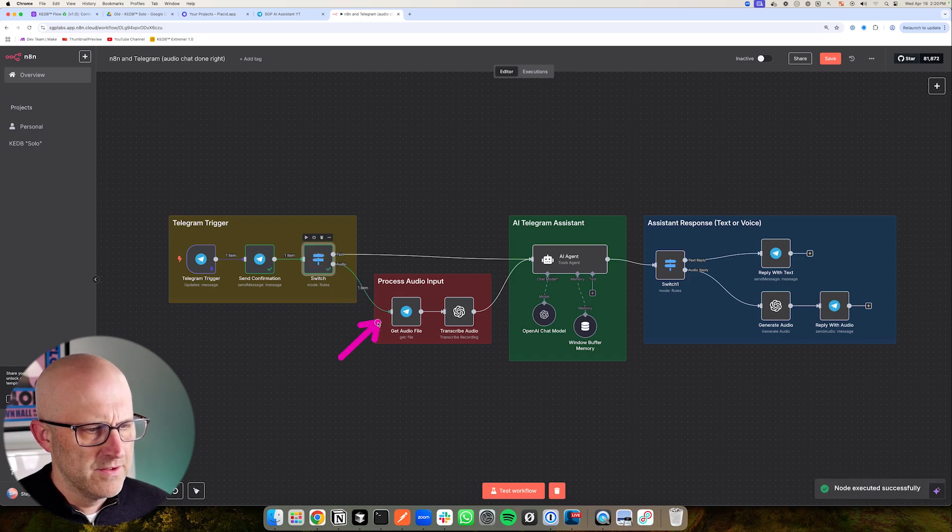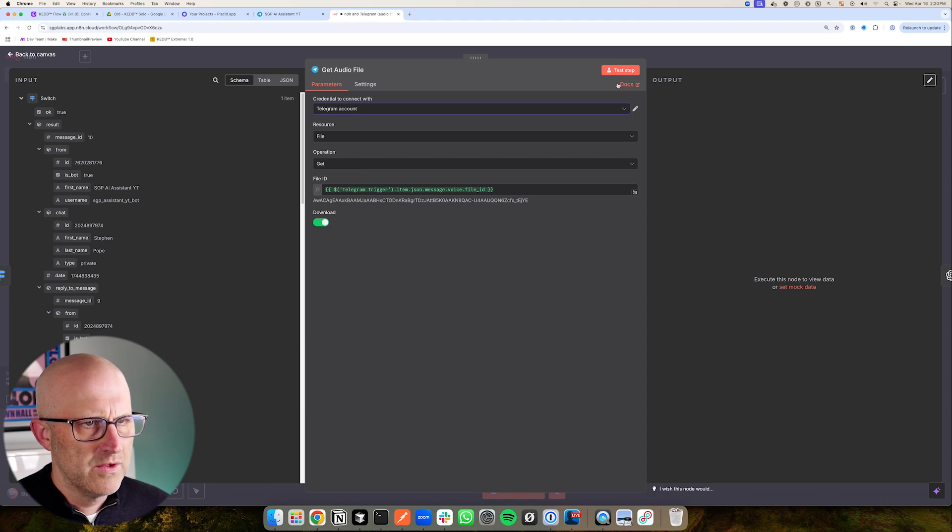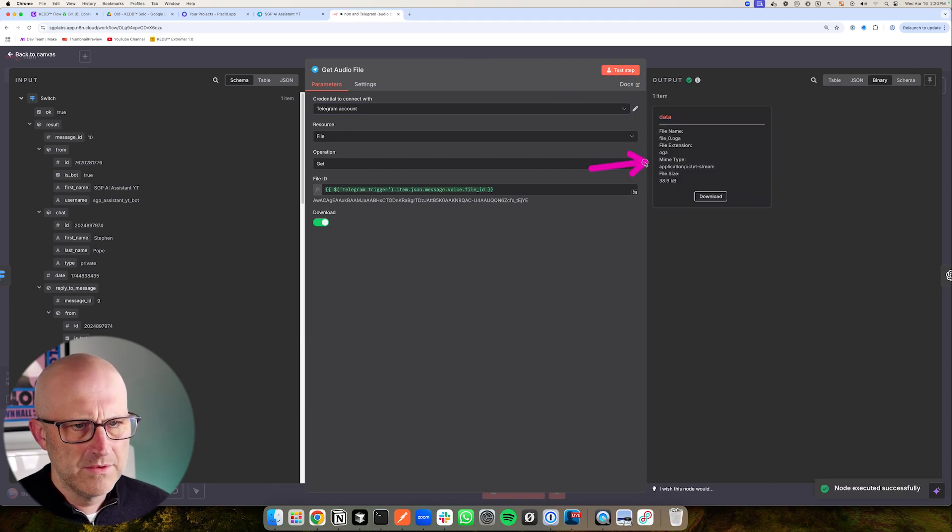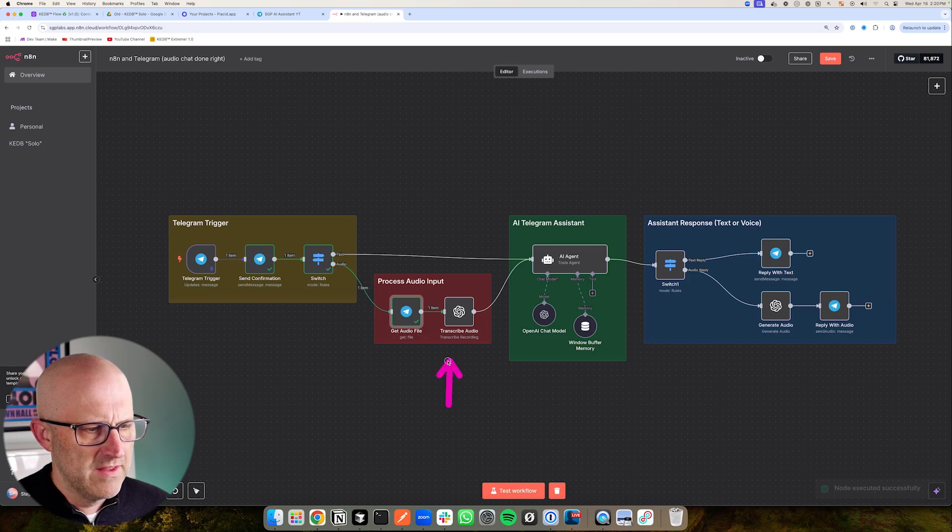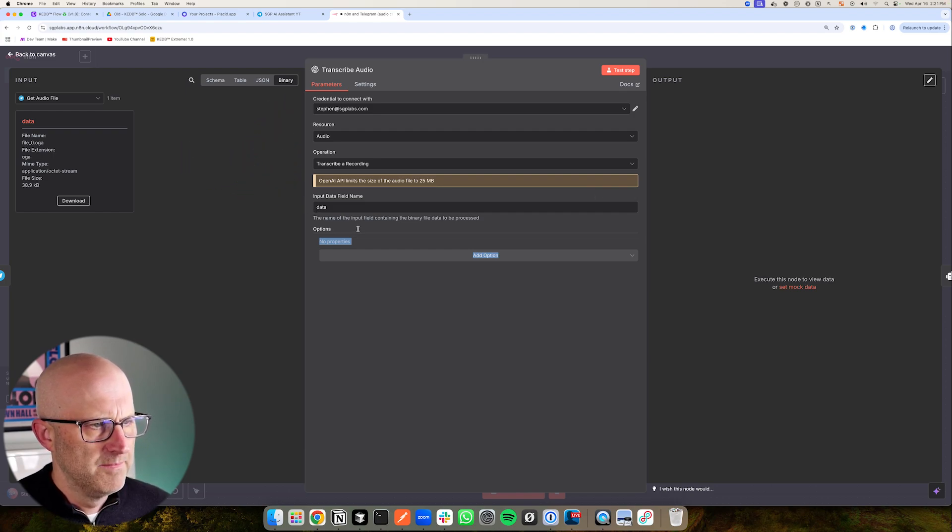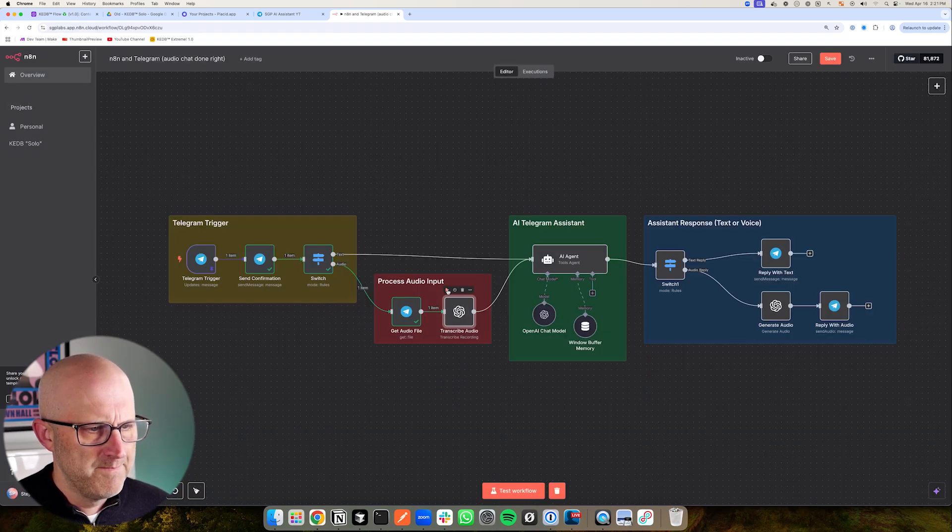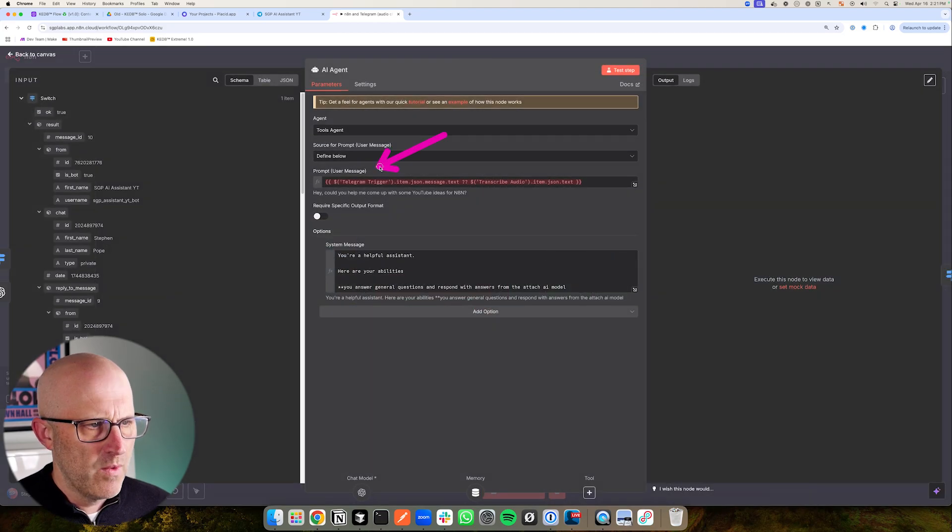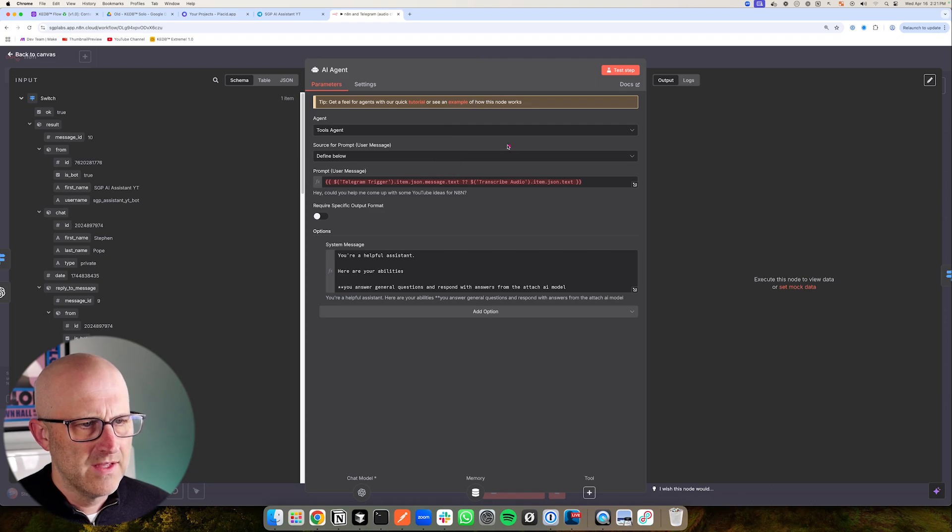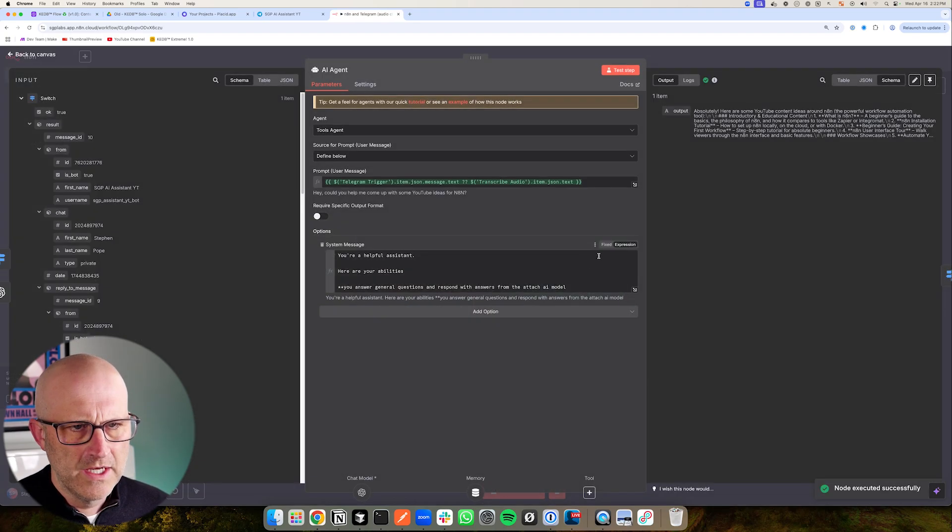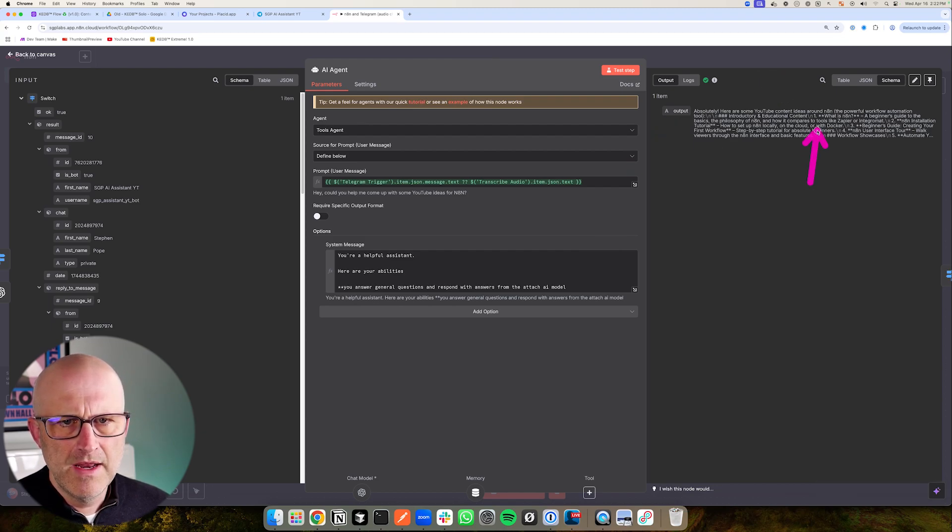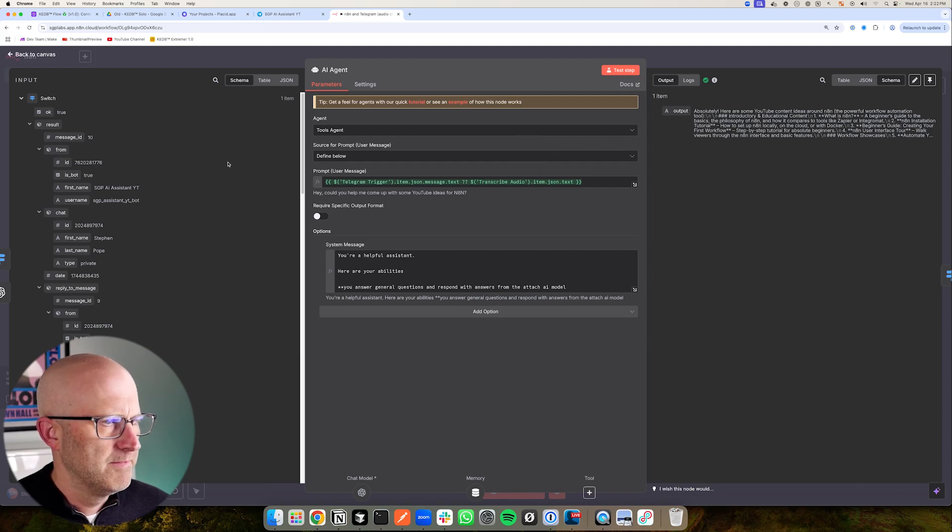Let me go ahead and change the credentials to this test account we're using. And then I'll test this step here, was able to download the file. And now what we're doing is we're sending that file into ChatGPT to be transcribed. It's a very simple connection right like this, we just pass in the data file right here. And the operation is transcribe a recording. So now we'll go ahead and play that. And then it's going to pass that text into the agent. And remember, the way our prompt was set up is that we were either passing in the text from telegram, or we were passing in the text from the audio transcription. So now I'll go ahead and run this step here. We can take a look at the output. Absolutely, here are some YouTube content ideas around N8N. And so you can see here that it's passing in that audio transcription this time.